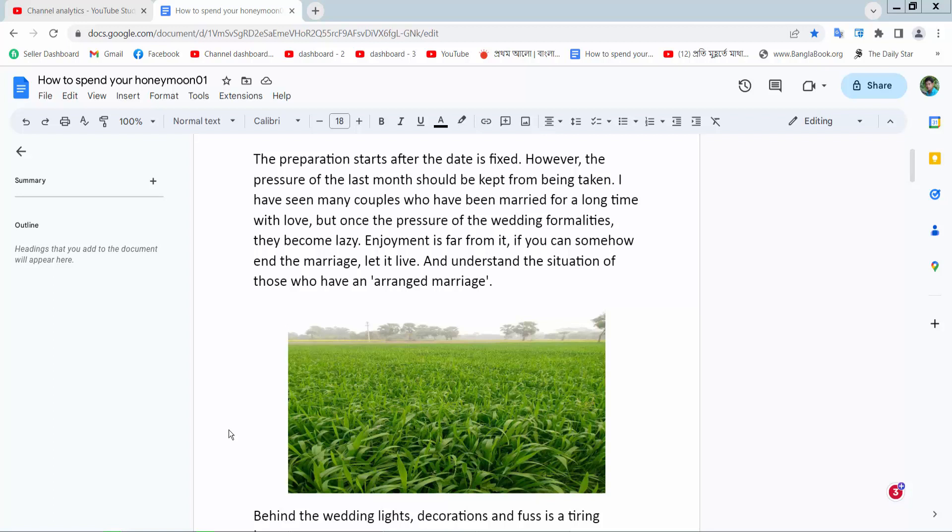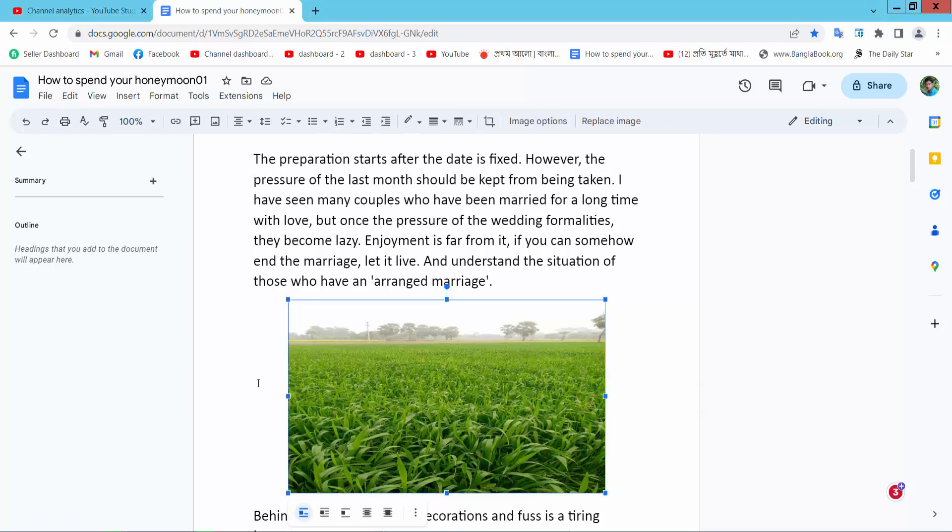Hello everyone, today I will show you how to make a text box transparent in Google Docs.